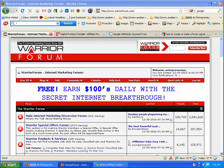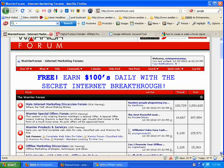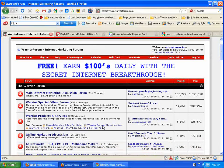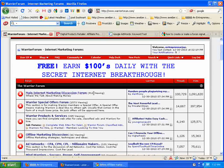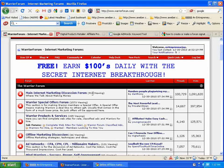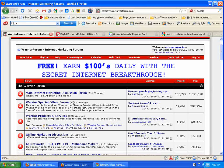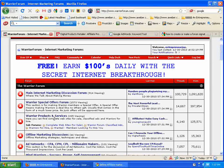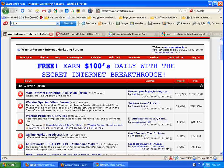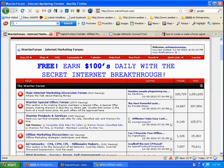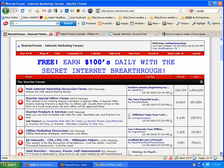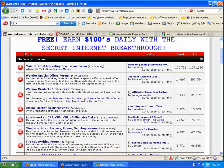As you can see here, in the main internet marketing discussion forum you have 914 people viewing right now. Warrior special offers forum has 1,573 just in that room. 205 in the warrior products and services. It goes on and on. There's about 25 different rooms in here and they're all packed with hundreds of people.